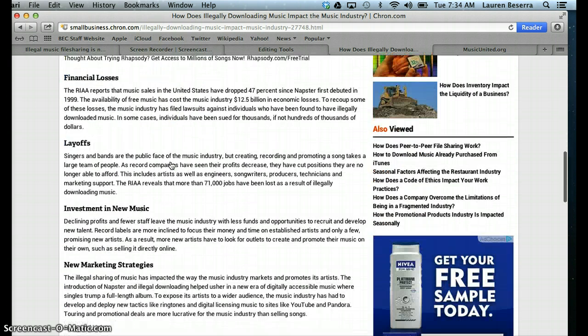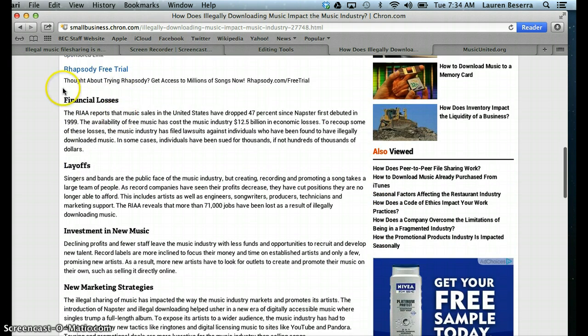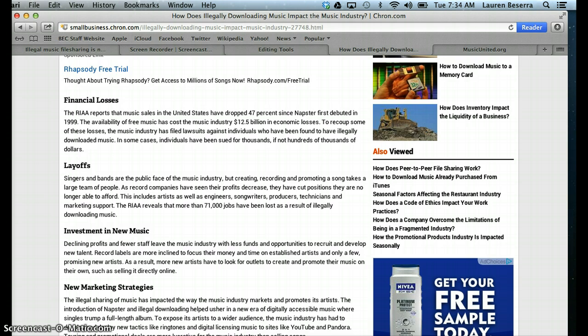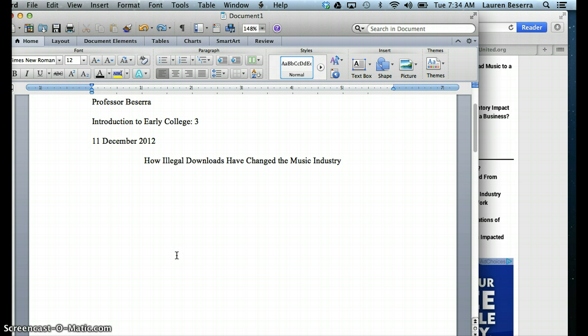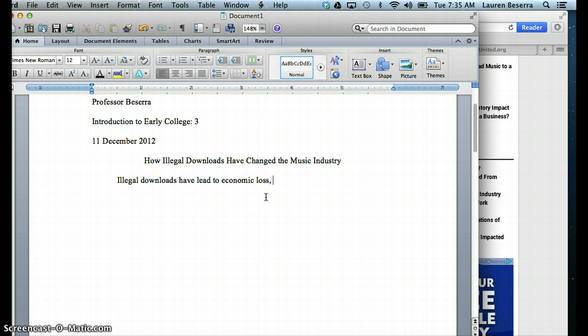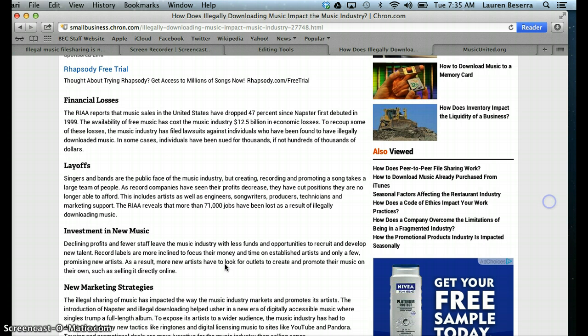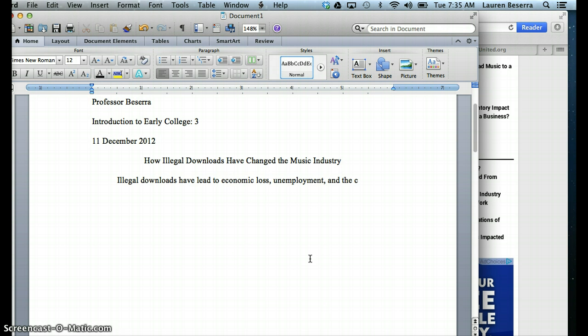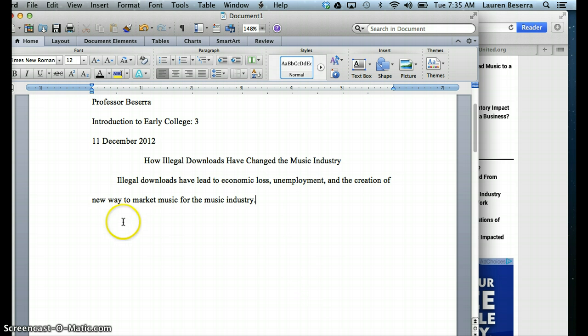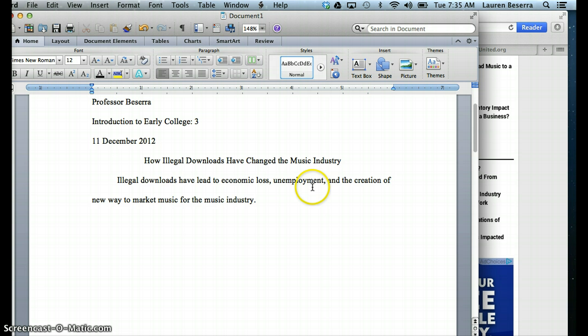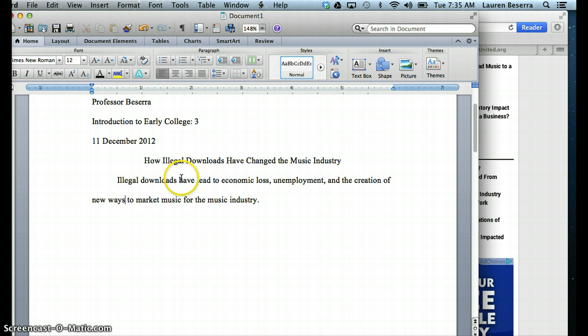So since I kind of know what my thesis statement is, it's going to be talking about illegal downloading leading to financial losses, layoffs, and new marketing strategies, I can go ahead and write my thesis statement. So I can put, illegal downloads have led to economic loss, unemployment, and the creation of new ways to market music for the music industry. Notice that I didn't phrase it exactly how I found in the article because I'm not going to cite this. This is going to be my thesis statement. It's very clear. It's talking about what it is, what it's causing, and for whom.